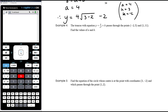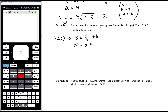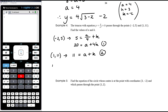Example four: a truncus with equation y = a/x² + k passes through the points (negative two, five) and (one, eleven). Find the values of a and k. We substitute both points to get two equations. Substituting (negative two, five): 5 = a/4 + k, which multiplied by four gives 20 = a + 4k — equation one. Substituting (one, eleven): 11 = a + k — equation two.